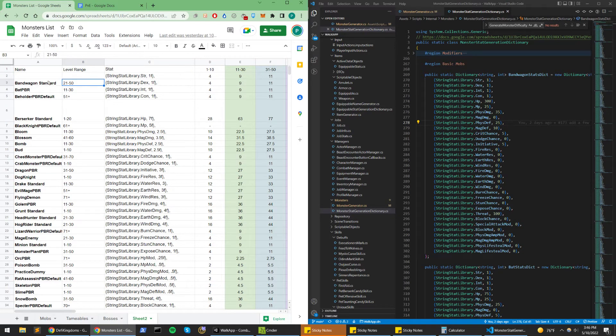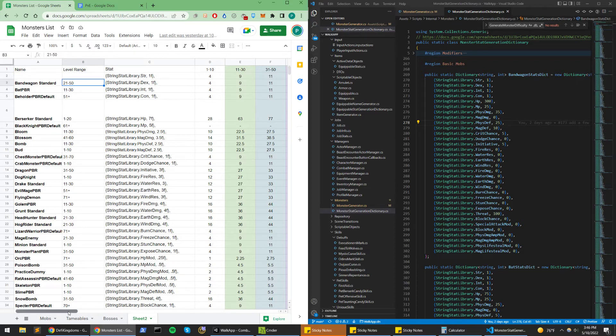So this is the dictionary of the characters base stats, bandwagon standard here. So the bandwagon standard is going to start at level 21, so what I did was I can look at this column here.